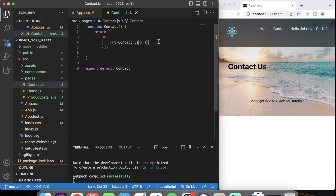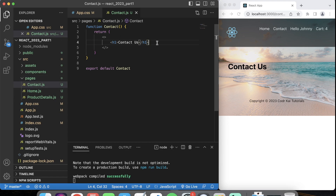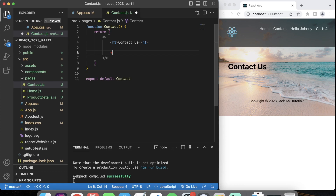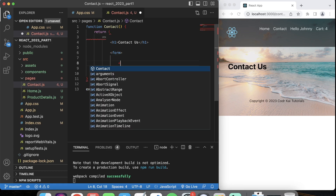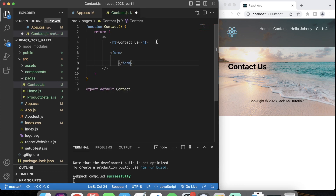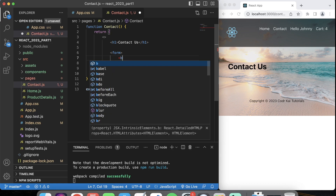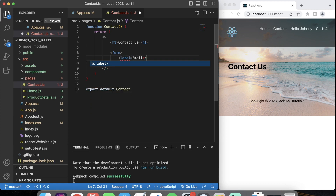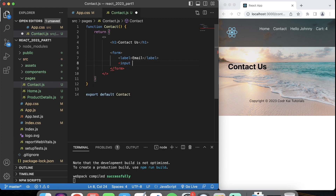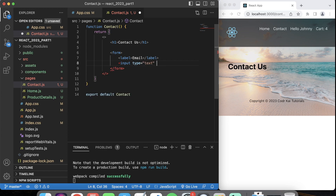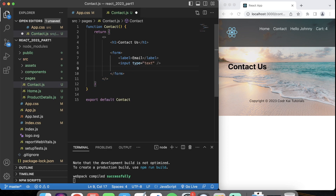The only page we're going to work with today is the contact.js page inside our pages folder. We're going to set up a simple form with a form tag. With our form, we have a label — we're going to take in an email for a label. The email is an input text field with type equals text. This is a simple HTML form that you see everywhere.